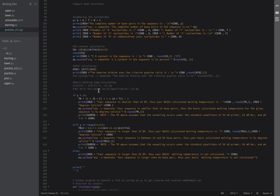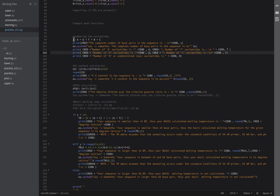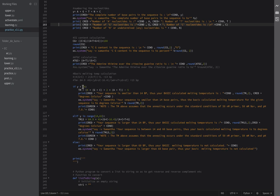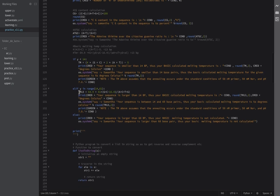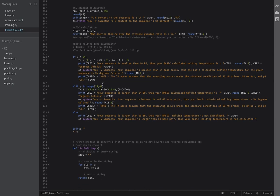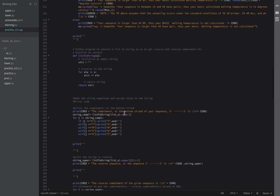These are the calculations for the melting temperature and CG content. There's an if statement: if Y — the sum of all base pairs — is smaller than 14, one formula is used to calculate the melting temperature. Elif it's in the range of 14 to 61, a different formula is used. Otherwise it cannot be calculated.